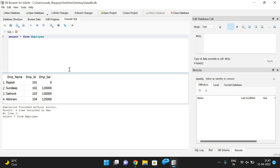Hope you understood DB Browser for SQLite, which is used to execute SQL queries. It is very simple to download and install, and you can enjoy executing SQL programs in it.